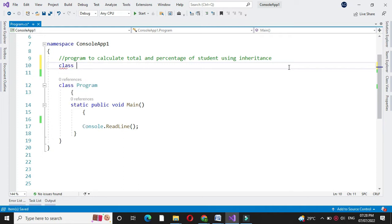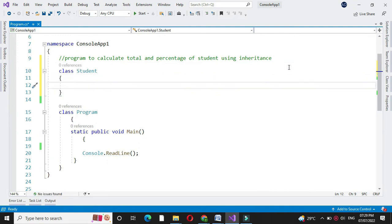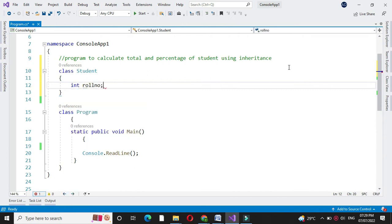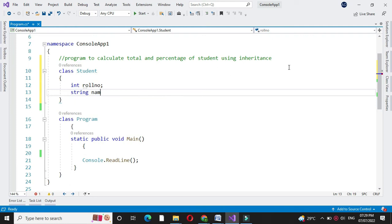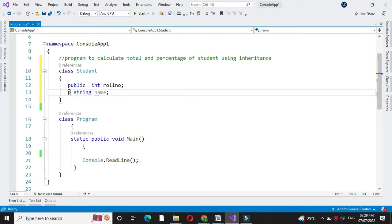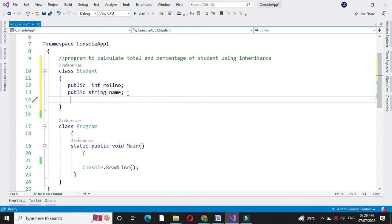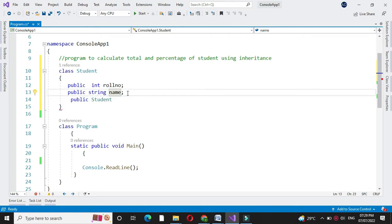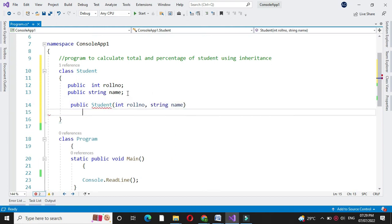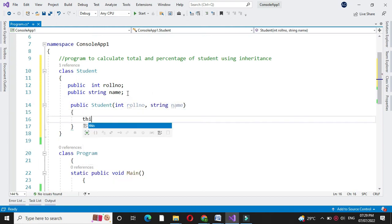First we will define class Student. In this class we are going to accept the role number and name, so we will define two variables: role number and name. Here we will define these variables as public so we can access their values in our inherited class. Then we will define the constructor for class Student with two parameters, role number and name, and assign these constructor variables to our local variables.